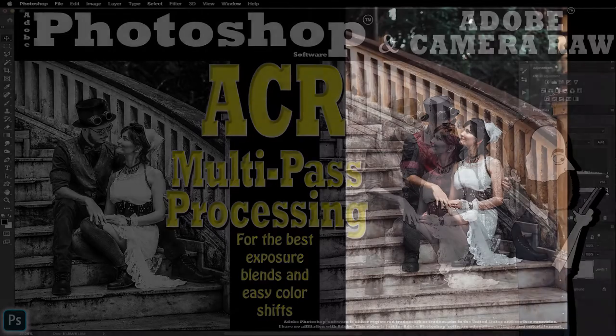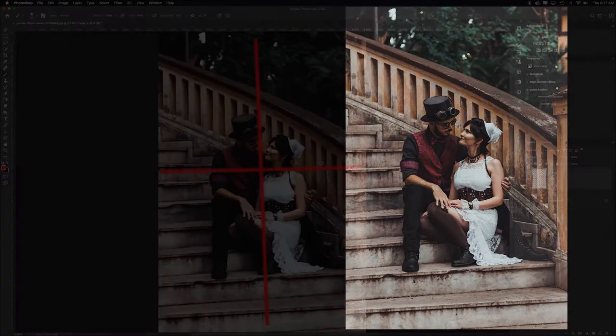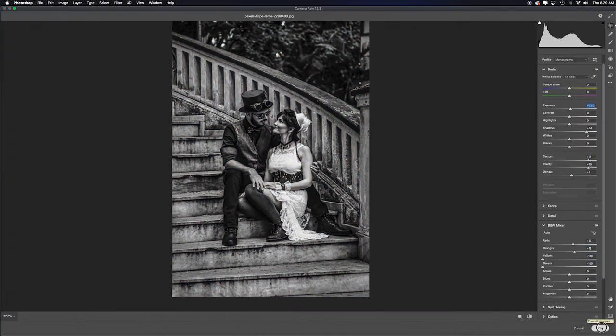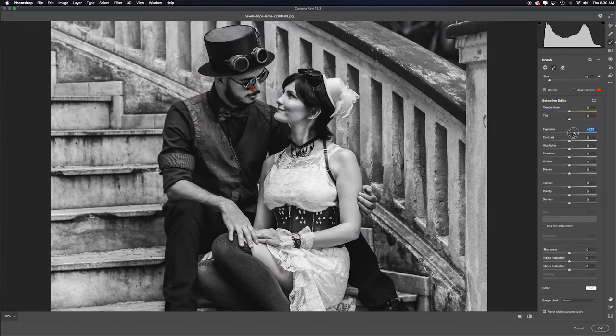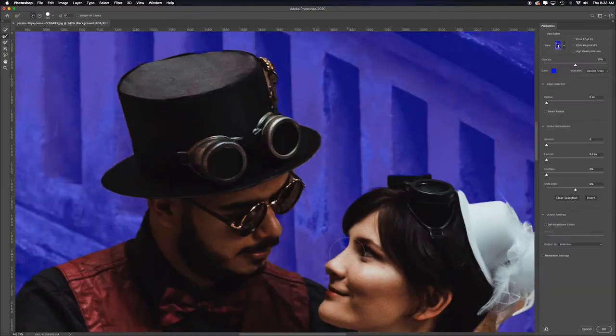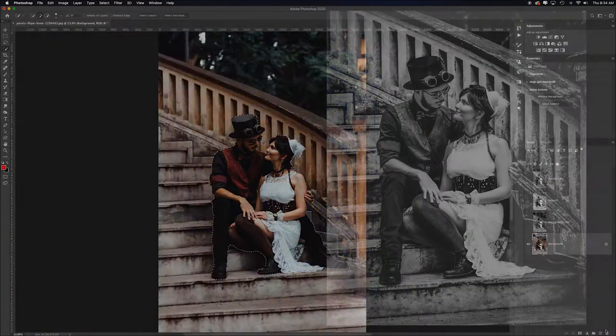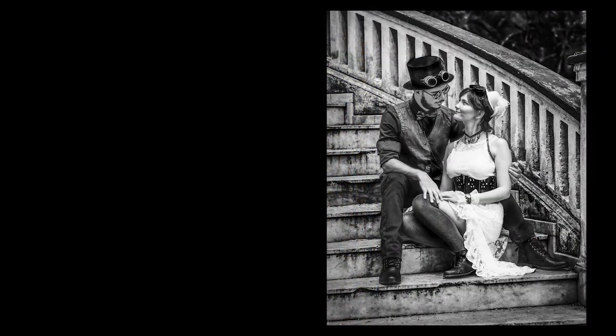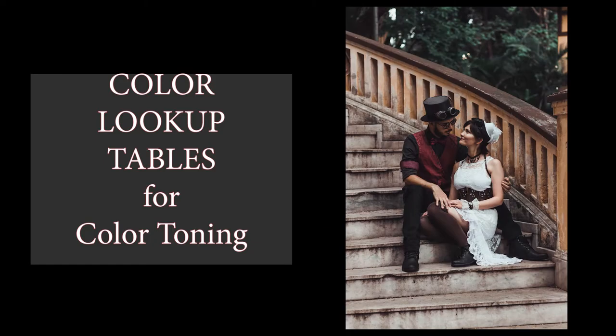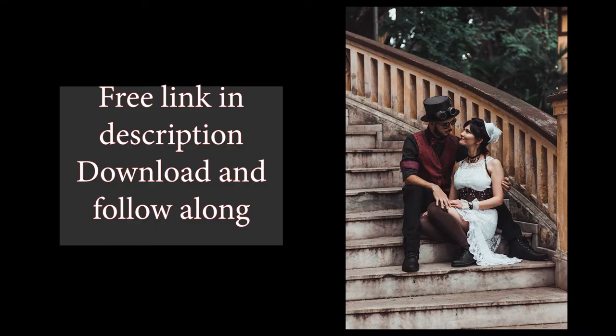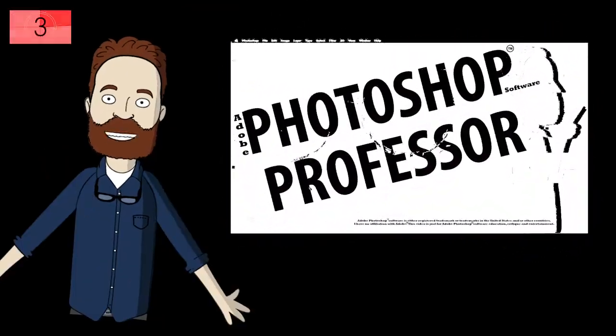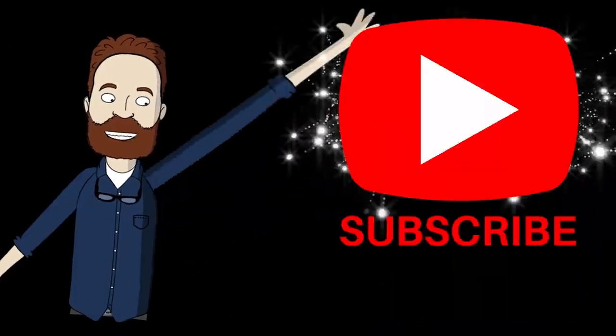In this video, I'm going to show you how to multi-process this image in Adobe Camera Raw and then blend the two exposures together. And then we're going to cover a black and white conversion and color toning process. You can download this image for free. The link's in the description if you'd like to work along. Are you ready? It's Photoshop time and you know the drill.